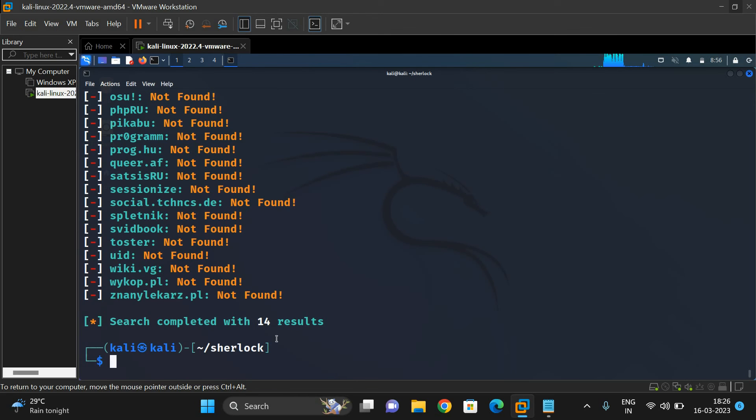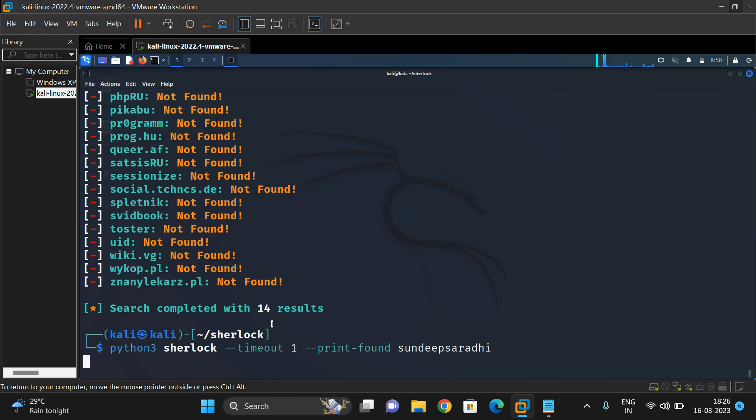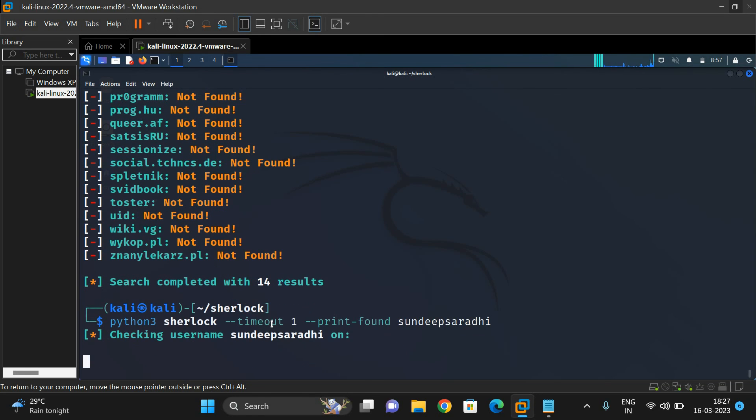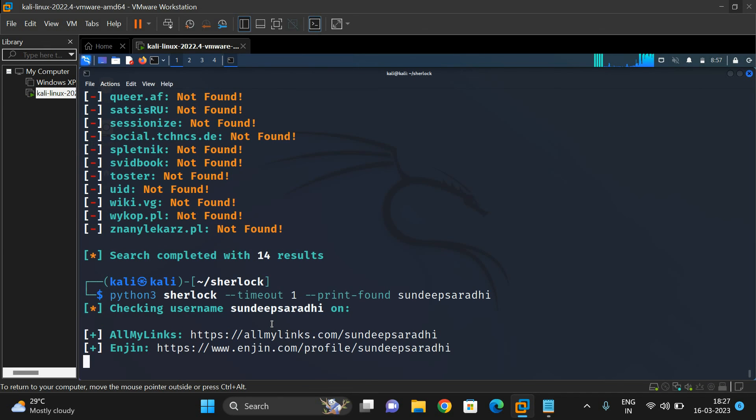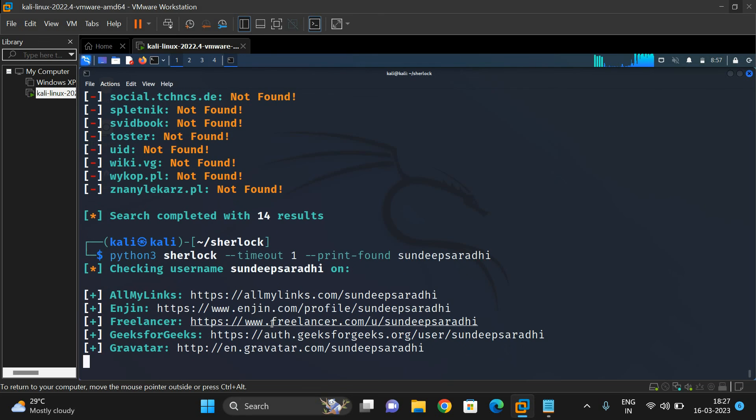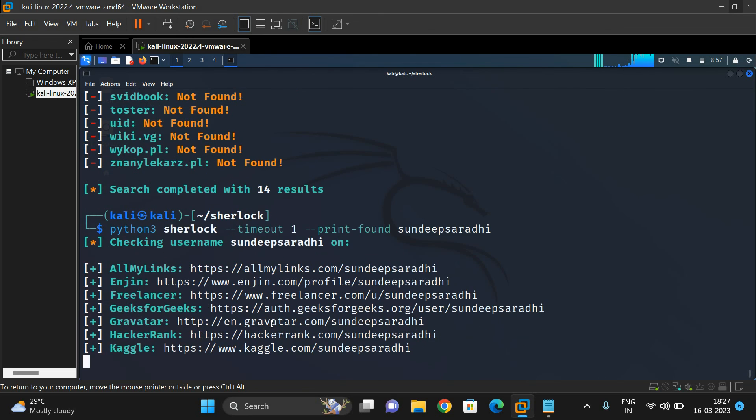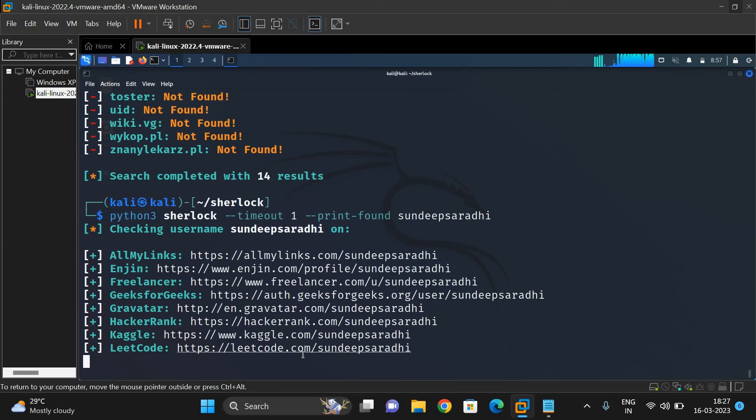To find only the registered websites, use '--print-found' with the username. It will print only the websites where the sandeep saradi user ID has been registered. See, we get all the links - Freelancer, GeeksforGeeks, HackerRank, Kaggle, LeetCode. If you click on these links, you'll be redirected directly to that particular page.